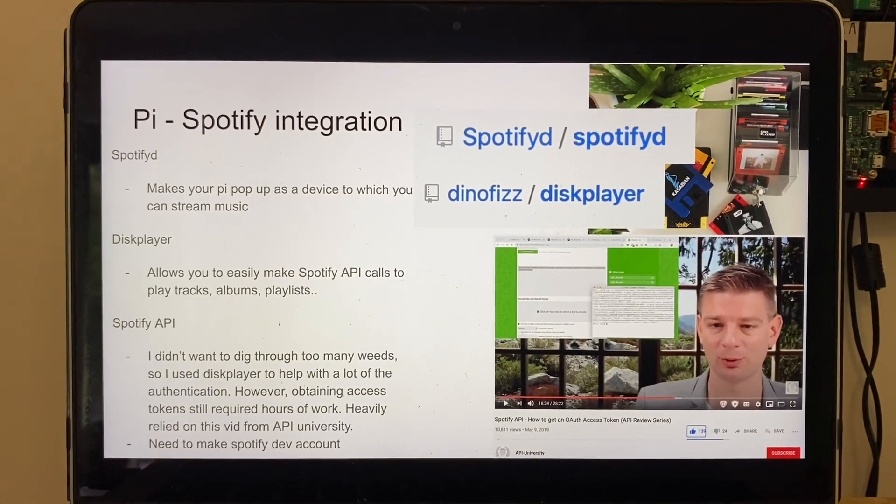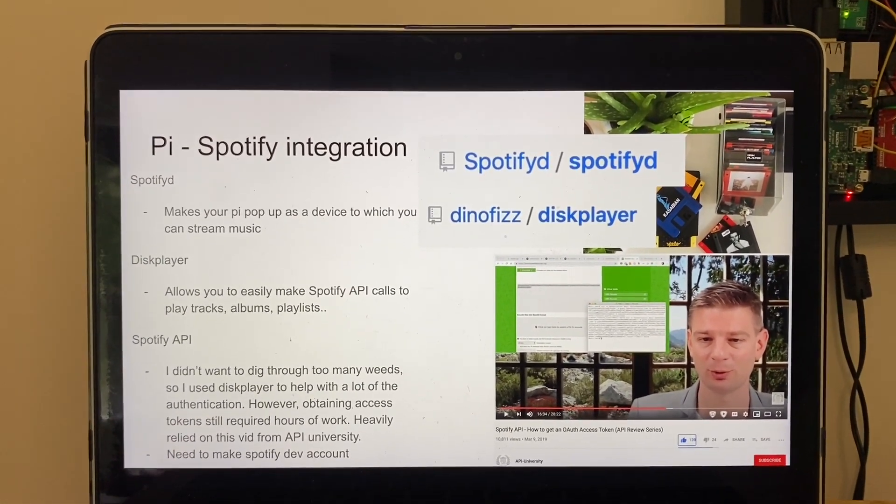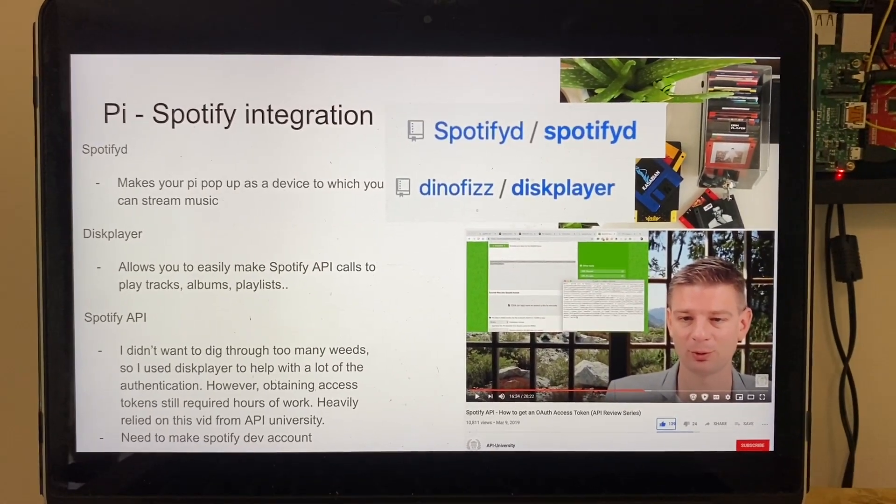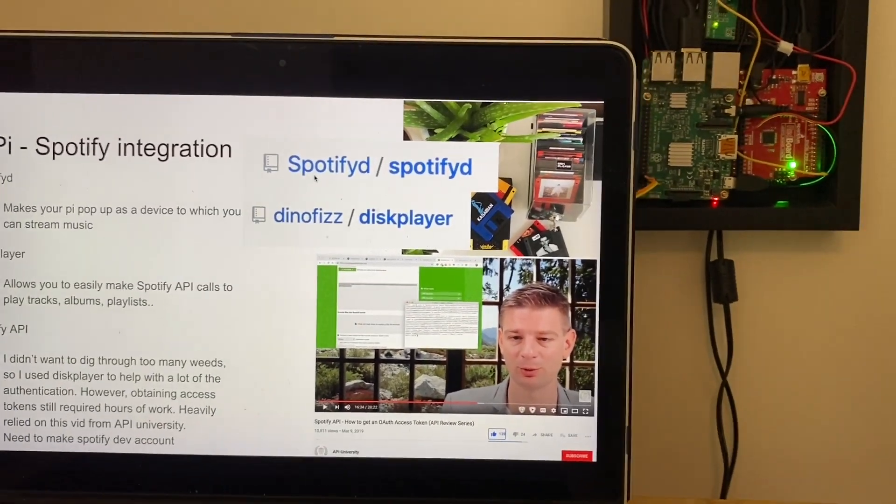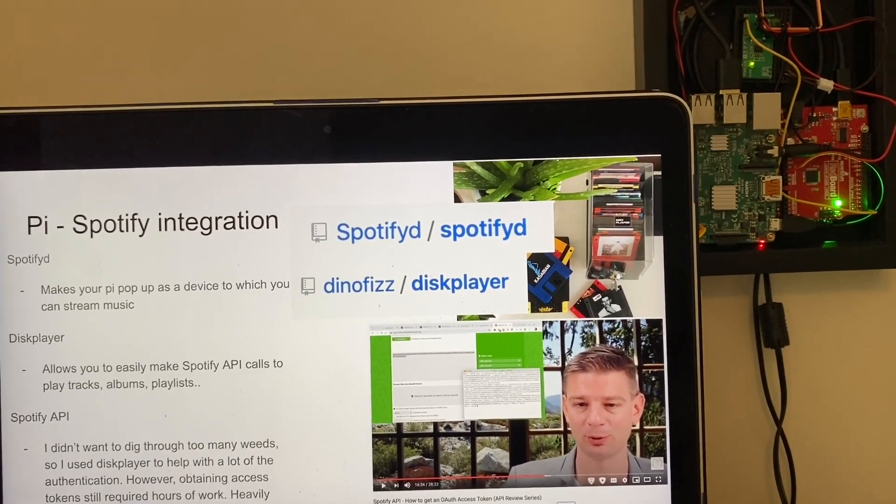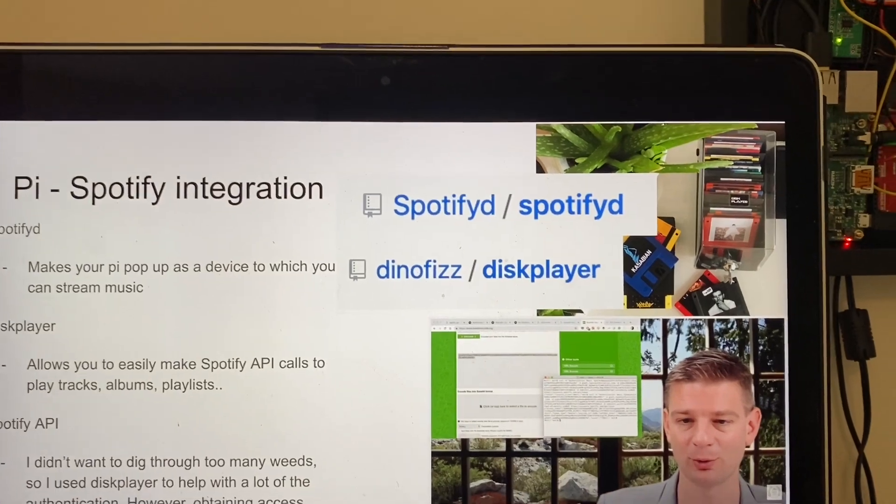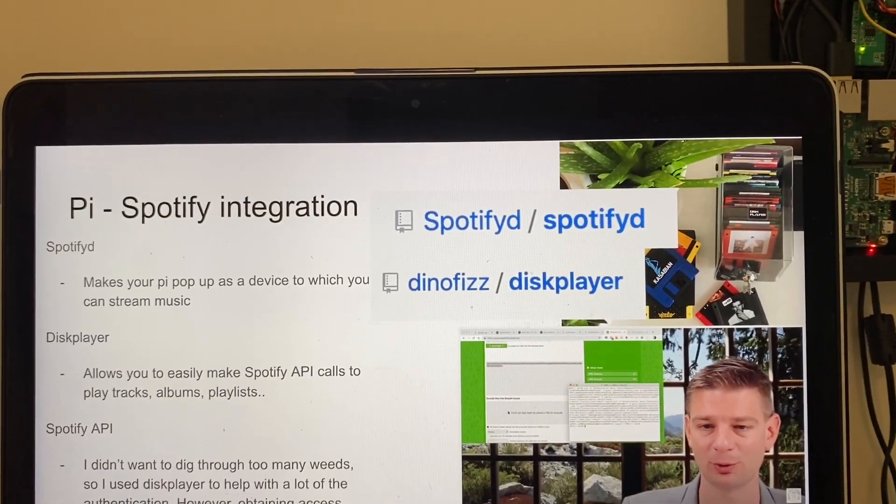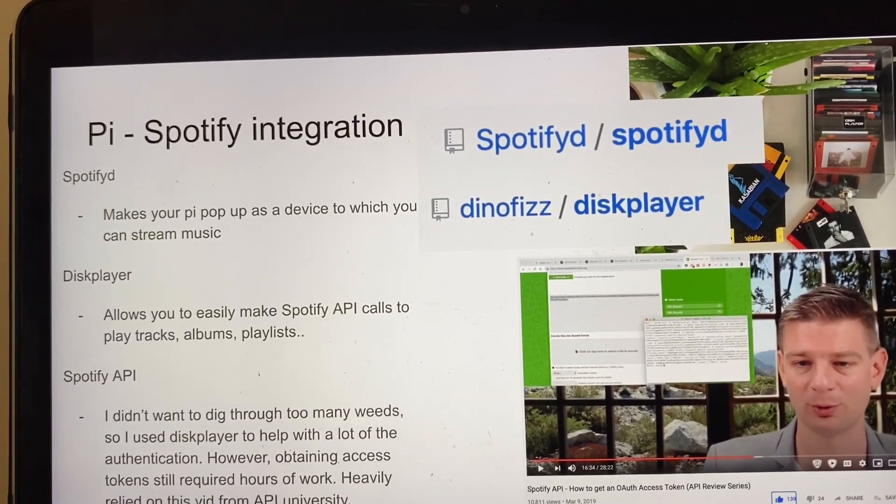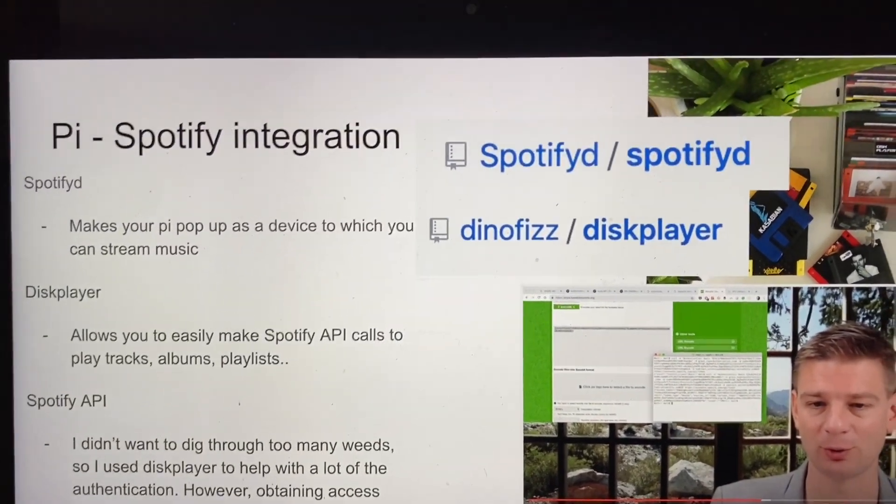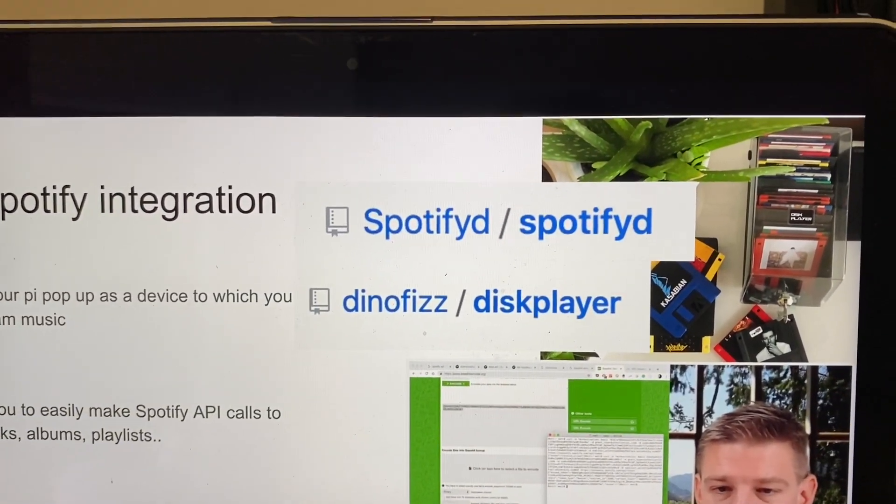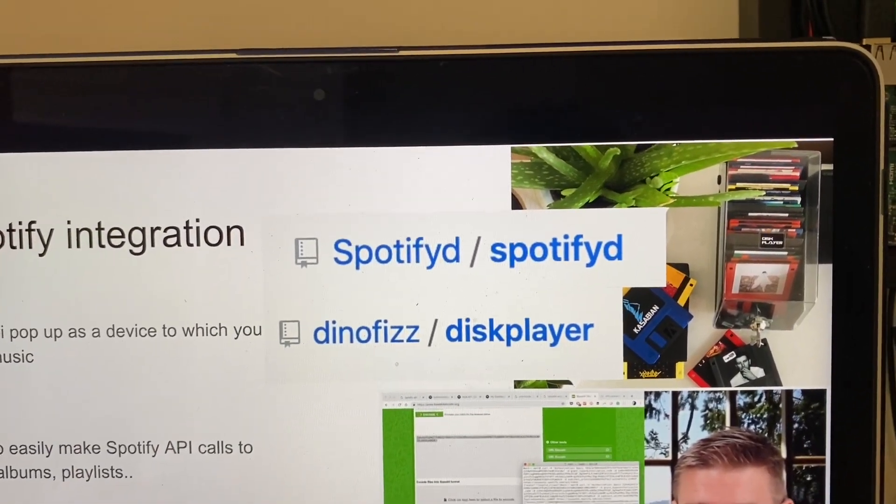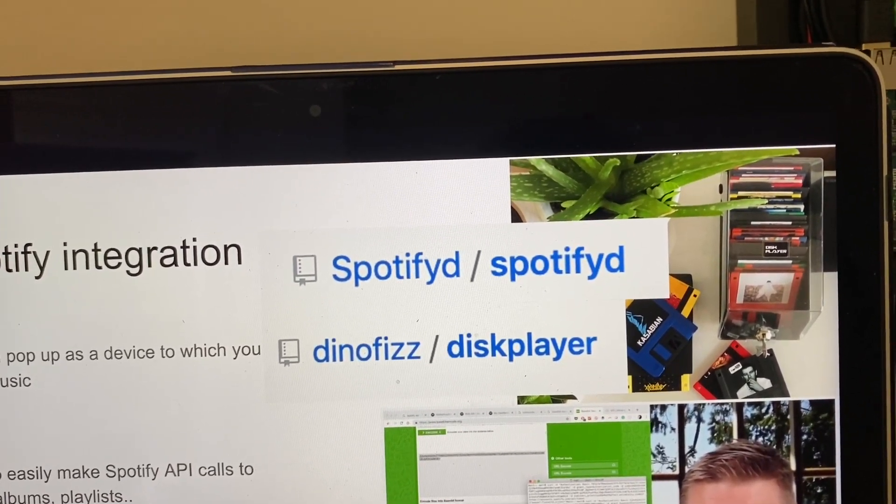Now for the Spotify integration for the Pi, this was a little trickier, it took a while. So there's a GitHub project called Spotifyd which makes your Pi able to be a connected device when you go to Spotify and you can select which AirPlay speakers you want. So if you install this, it makes your Pi appear as a speaker. And in order to actually make the Pi able to call the Spotify API to play songs or whatever, I found this other guy's project called disc player where he does basically the same thing I'm doing but with floppy disks.